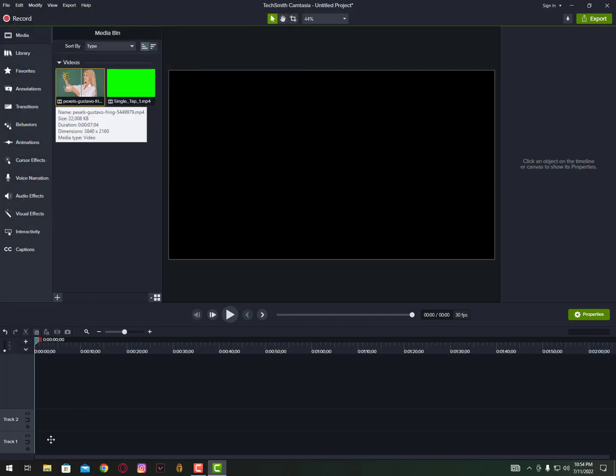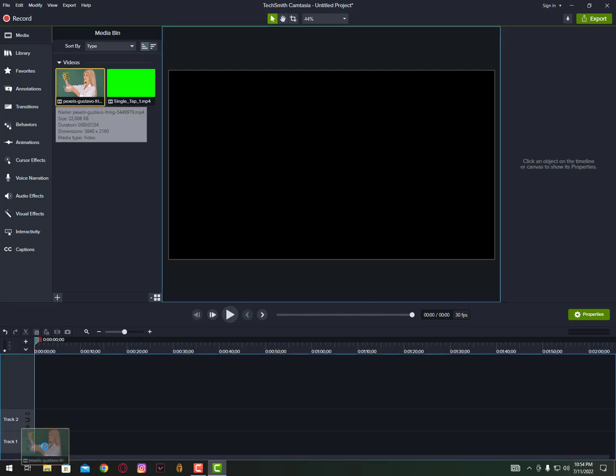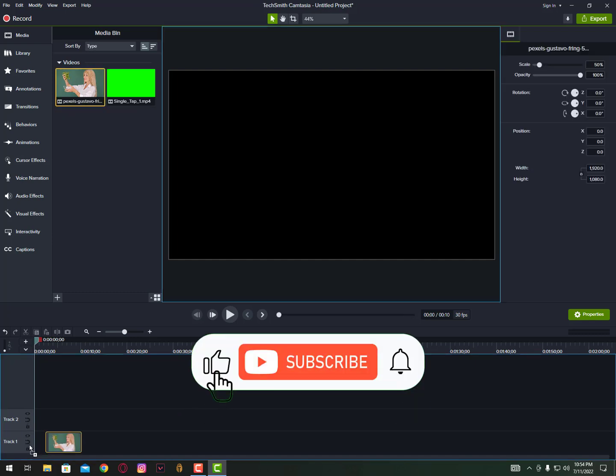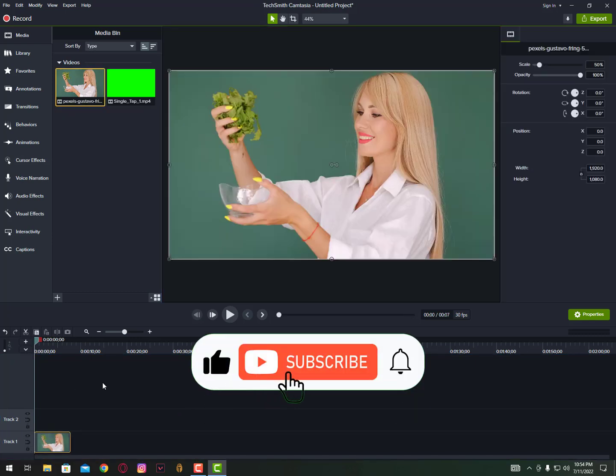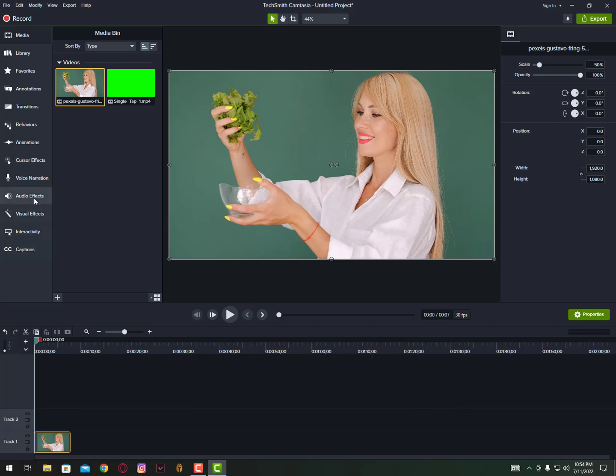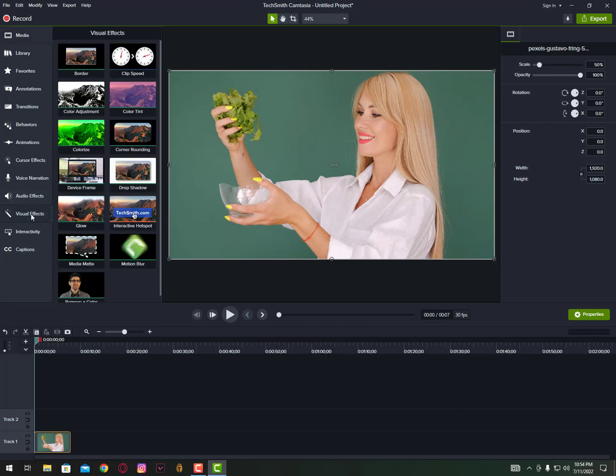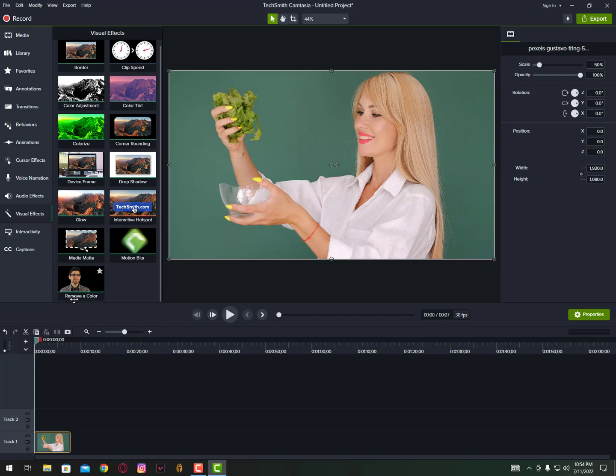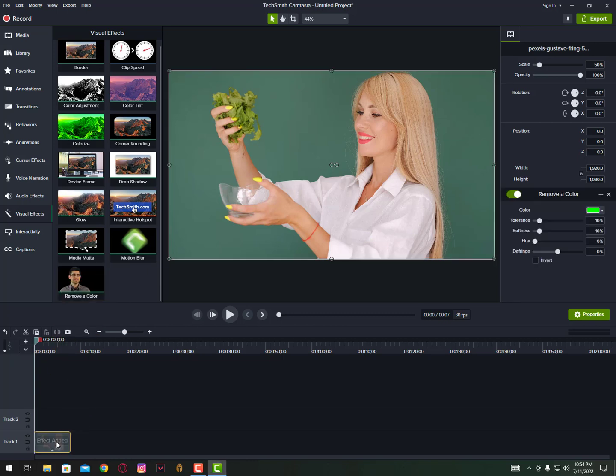Let's also try to remove background from this video. Just paste it here in timeline and then just go into the visual. Now you can see here remove a color. Just paste it here.